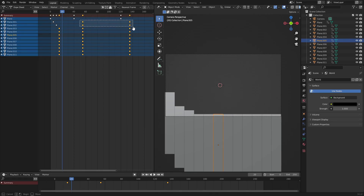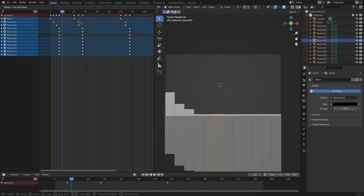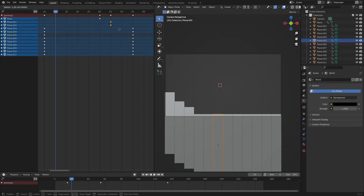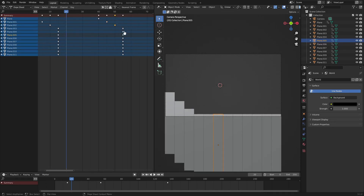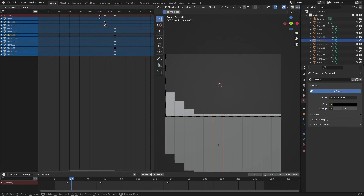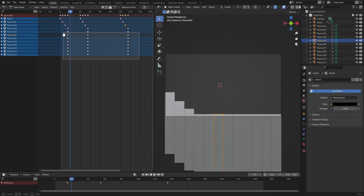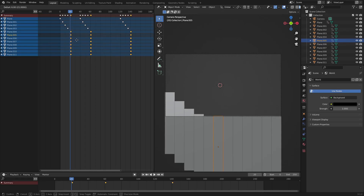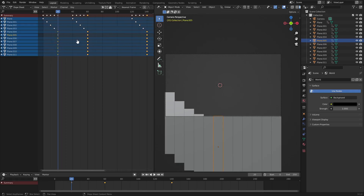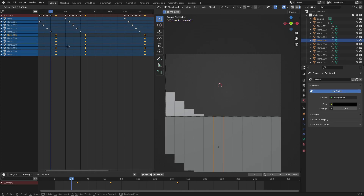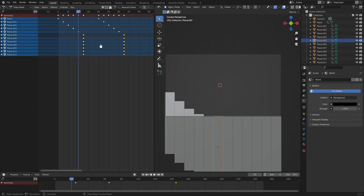Continue the process — for example, the first strip should land around frame 45 and the next around frame 50. Use B to box-select, make sure you get all three keyframes per strip (not just the first one), hit G, and move them over five frames. Do the same for the remaining strips.